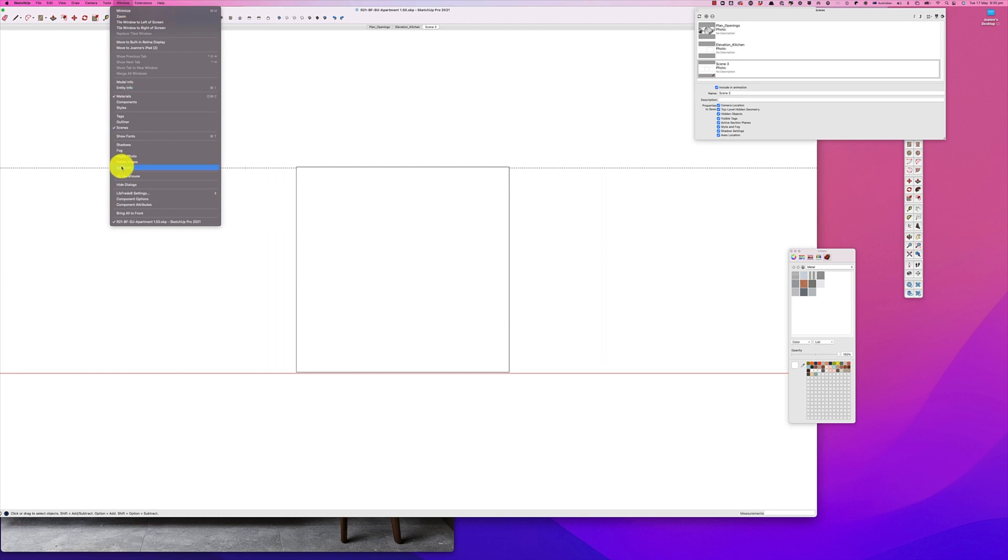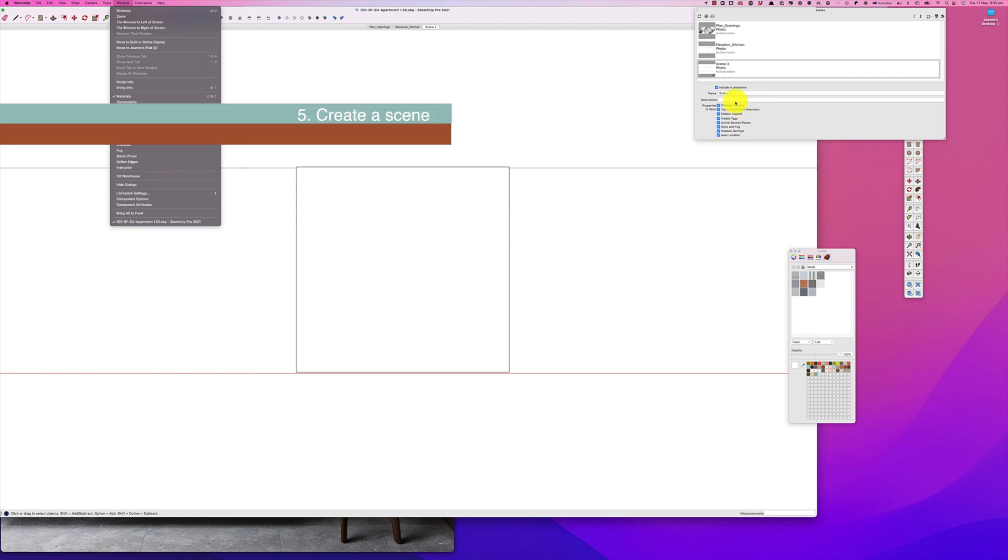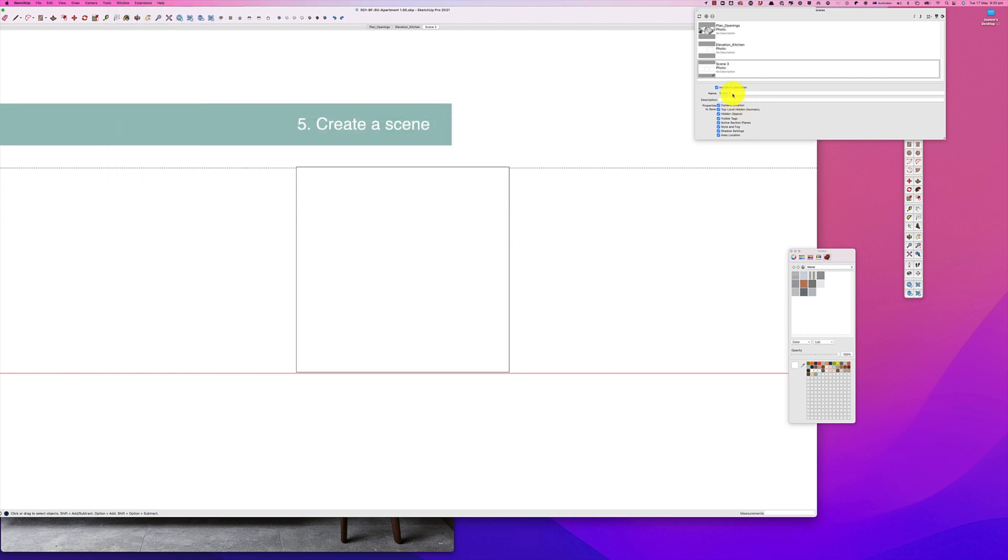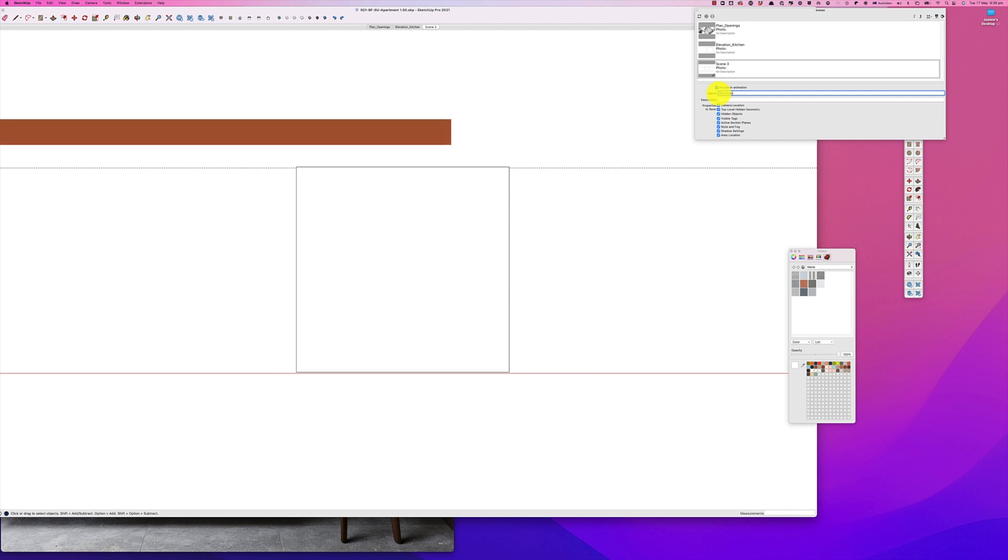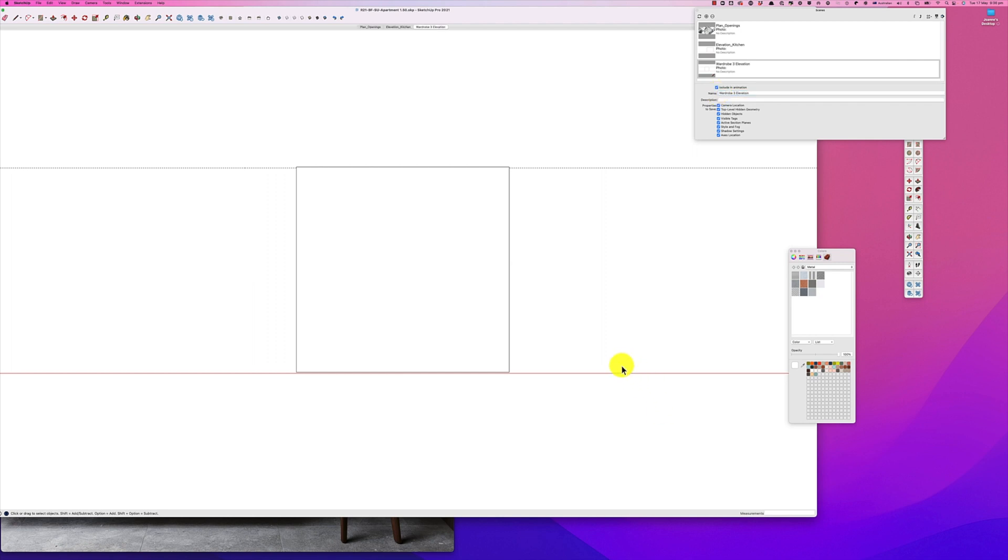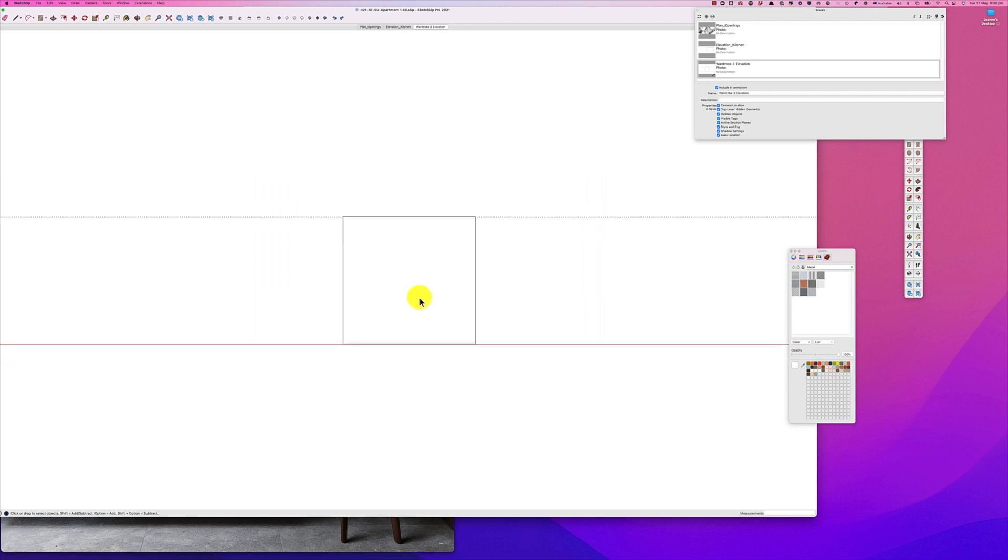If you can't see that, then drop down window and make sure that the scenes tab is checked. And let's just change this to wardrobe. Okay, so once we've got that written down, we can find this wardrobe elevation anywhere.